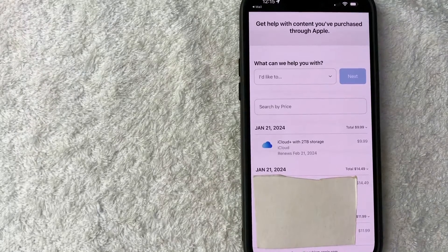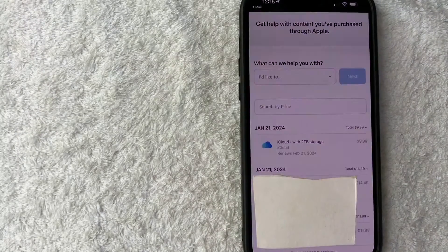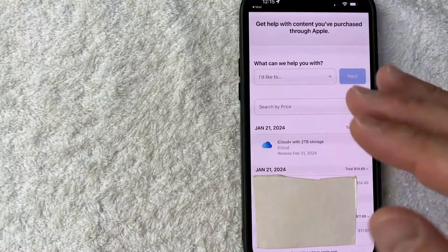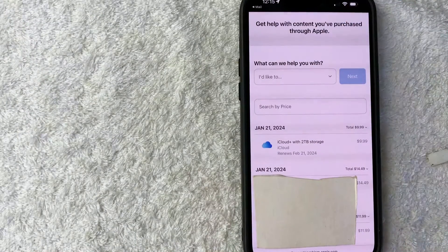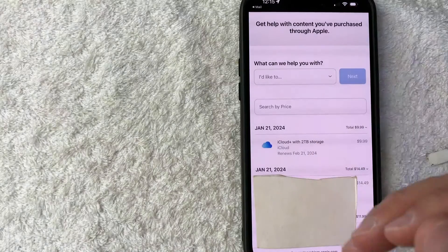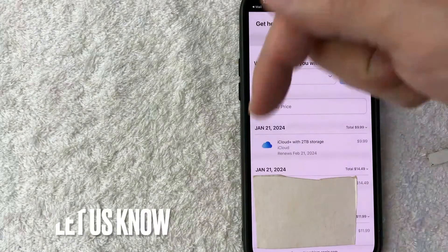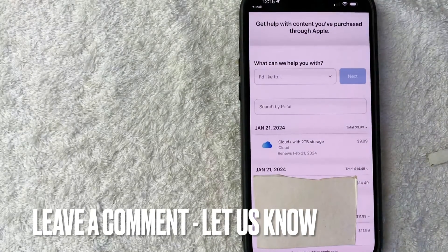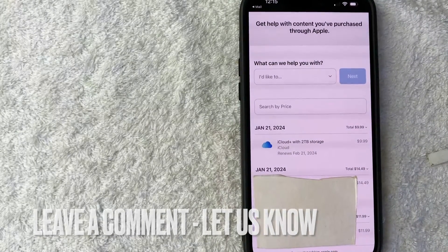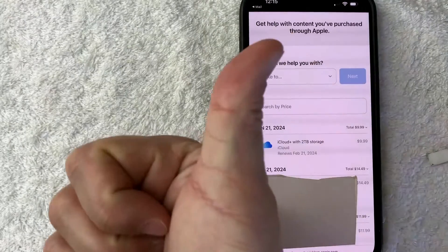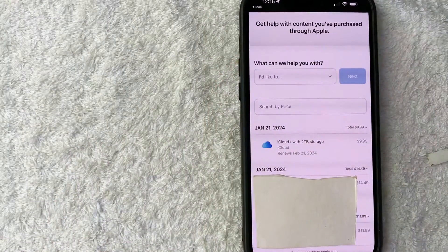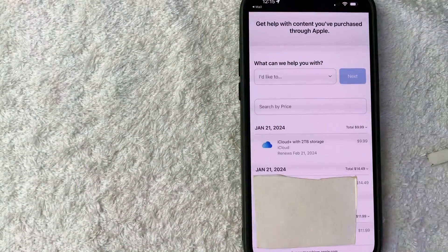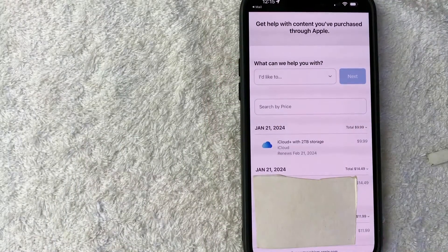So there you have it guys. If you're wondering how to request a refund from Apple, that's the easiest way I know how to do it. If you know an easier way, be sure to leave a comment below, let the rest of us know how you did it. Hopefully you found that video useful. If so, click thumbs up, or maybe consider subscribing to my channel and hope to see you on the next video. Thanks again for watching.